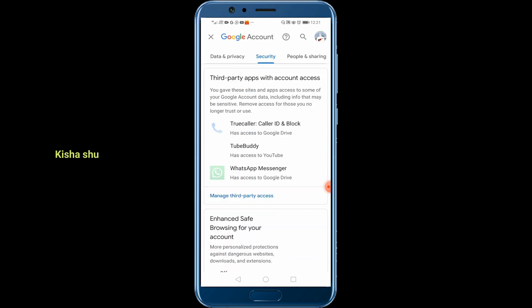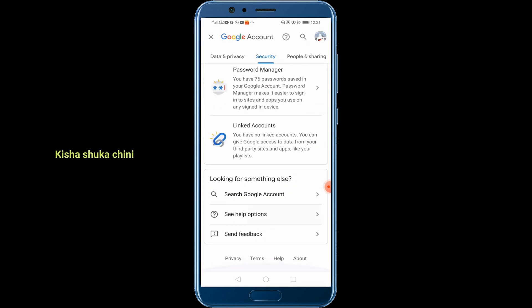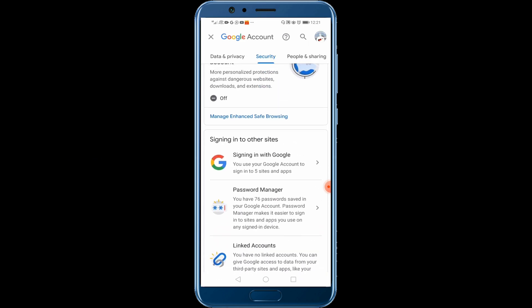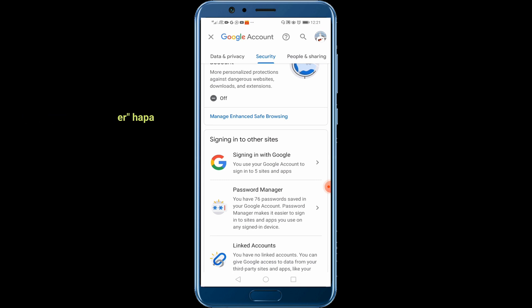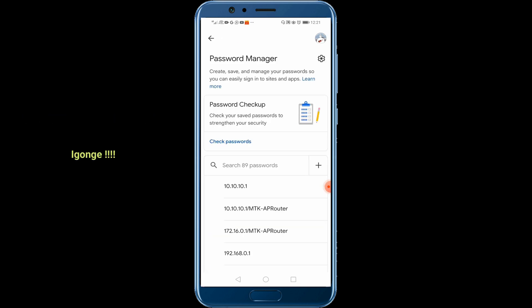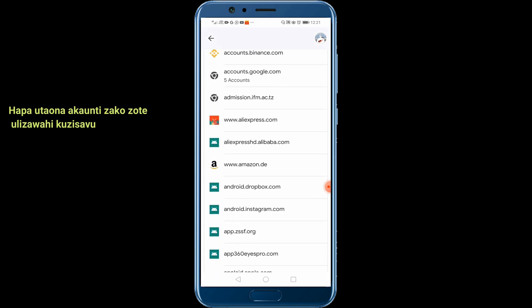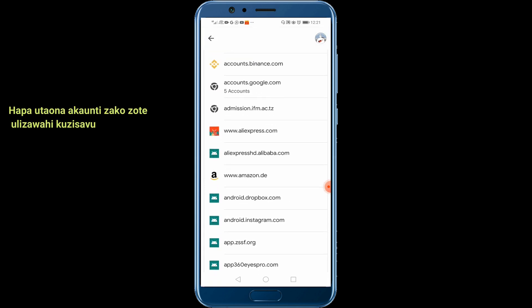Below your email, scroll to the Security tab. Then scroll to the bottom, and you can see Password Manager here — tap it.